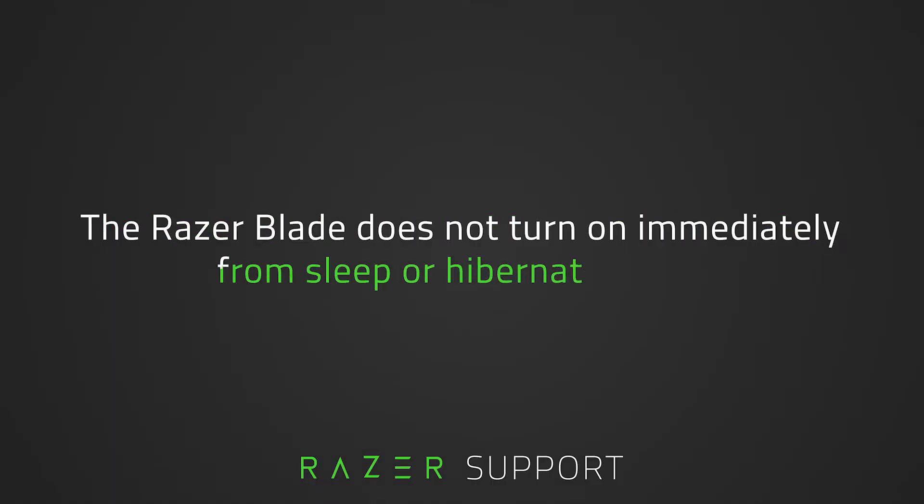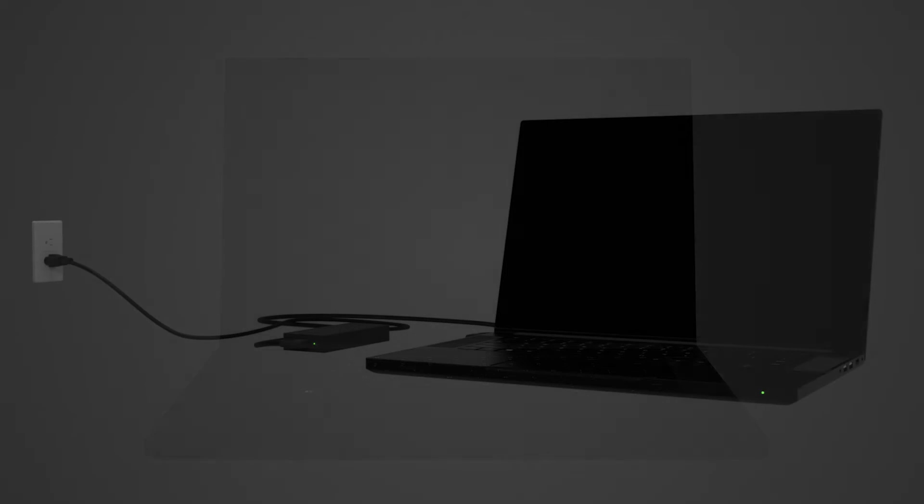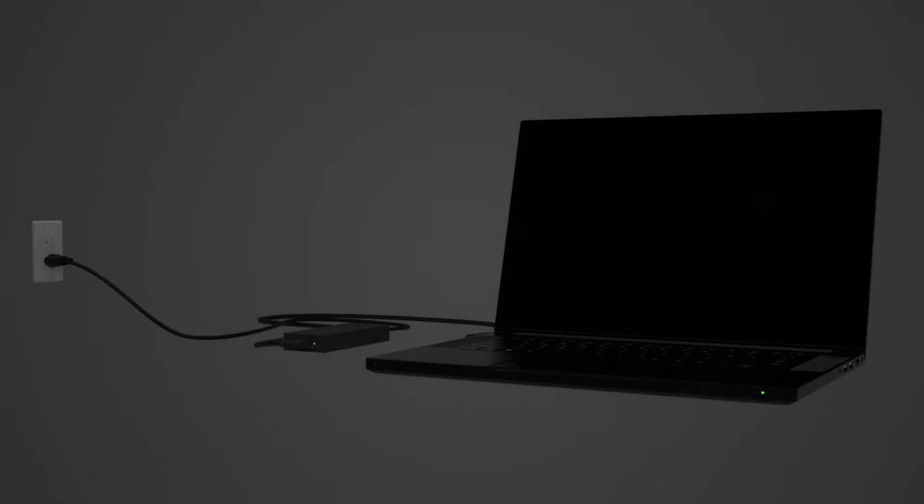This video is a step-by-step process on how to fix a Razer Blade that does not immediately turn on from sleep mode or hibernation. There are times the Razer Blade fails to function when returning from sleep mode or hibernation. If this happens often, try the following steps.